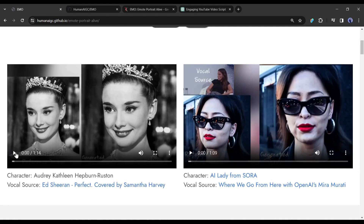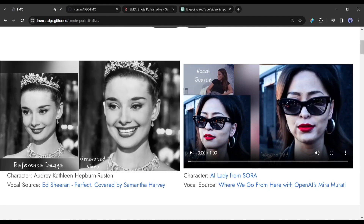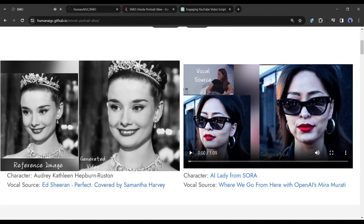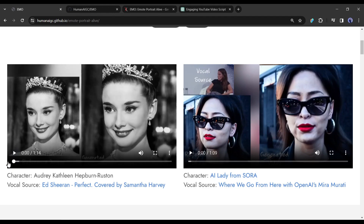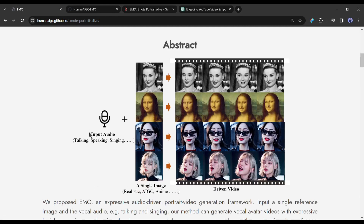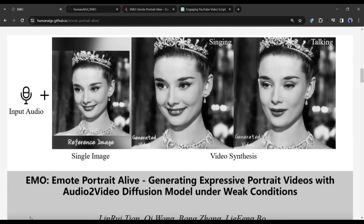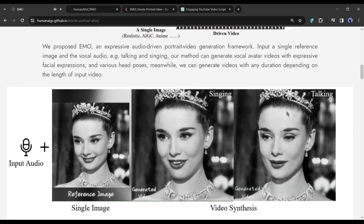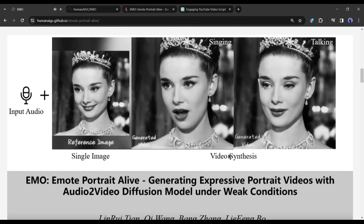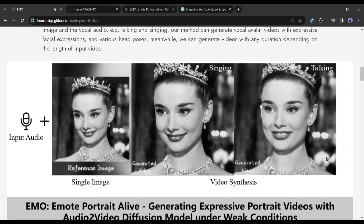You have to just input a single reference image and the vocal audio, which could be talking, speaking, or singing. EMO will generate vocal avatar videos with expressive facial expressions and various head poses. Meanwhile, it can generate videos with any duration depending on the length of the input audio.